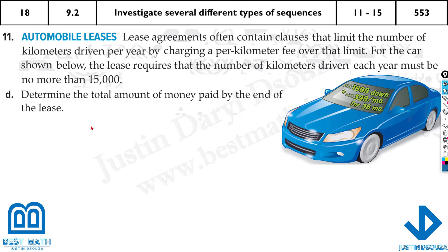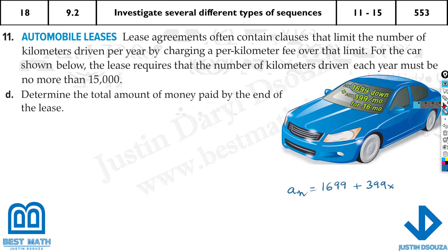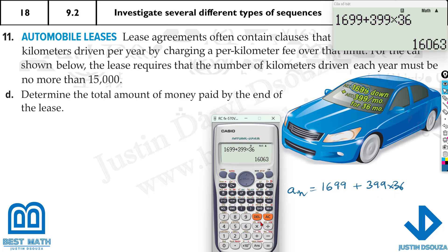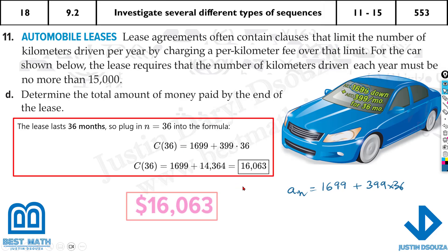The last part asks for the total amount paid by the end of the lease. The maximum lease is 36 months, so substitute n = 36 into the formula: 1699 + 399 × 36. Typing this into the calculator gives a total of $16,063. That is the final answer.